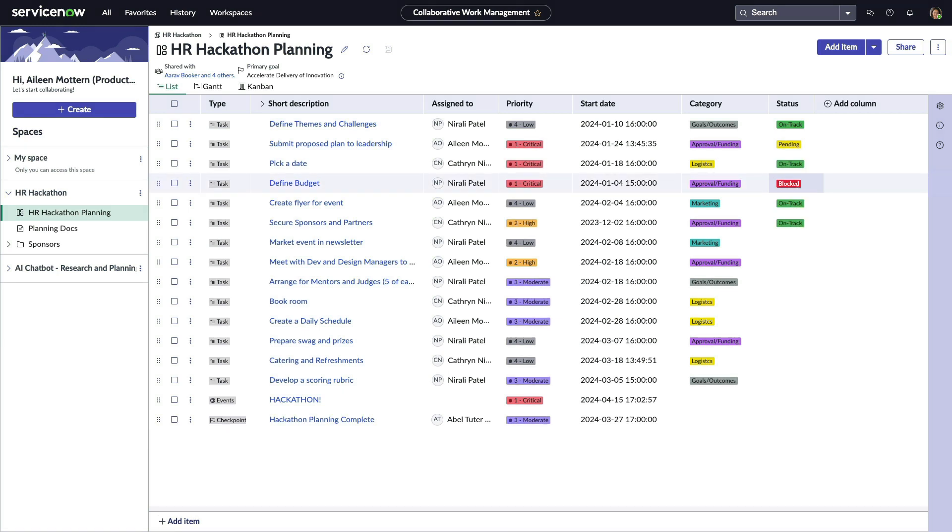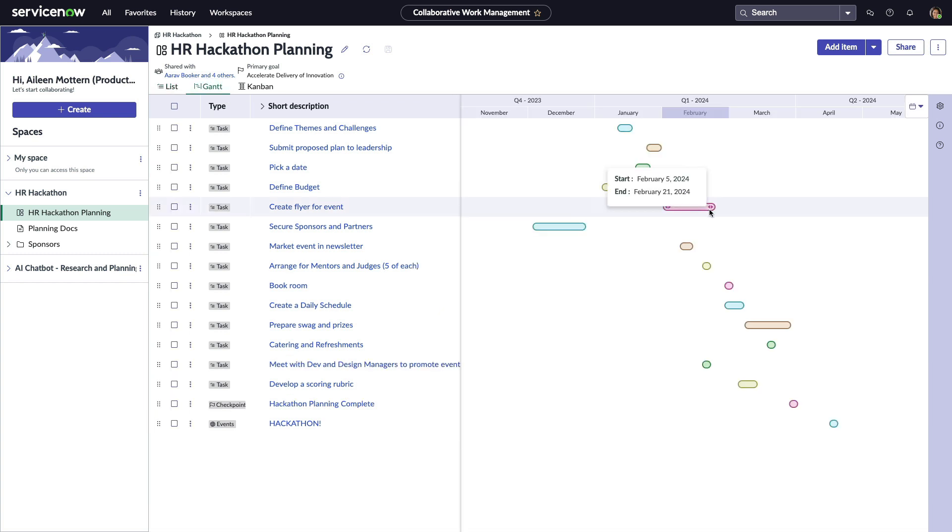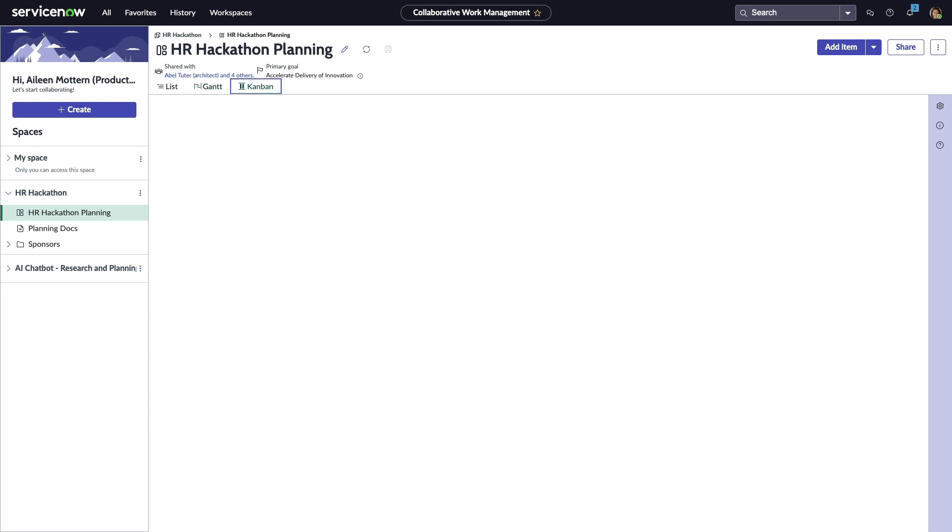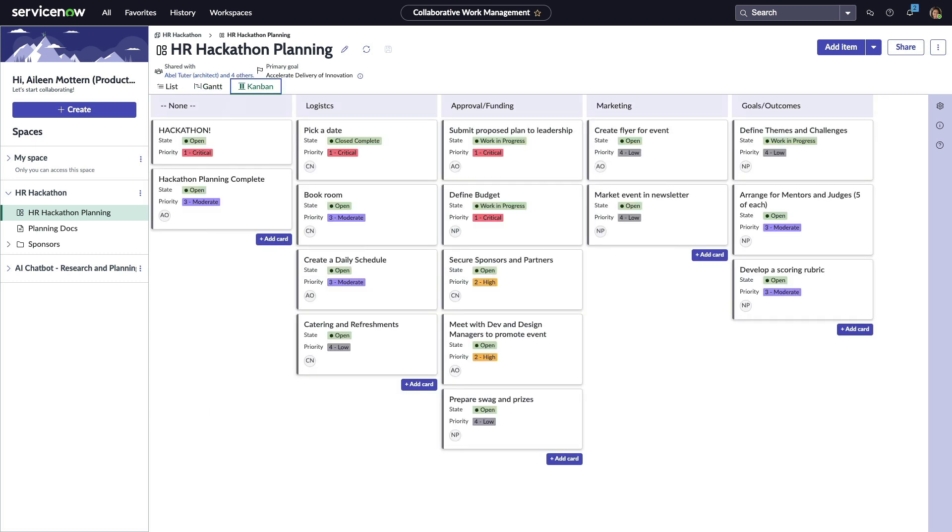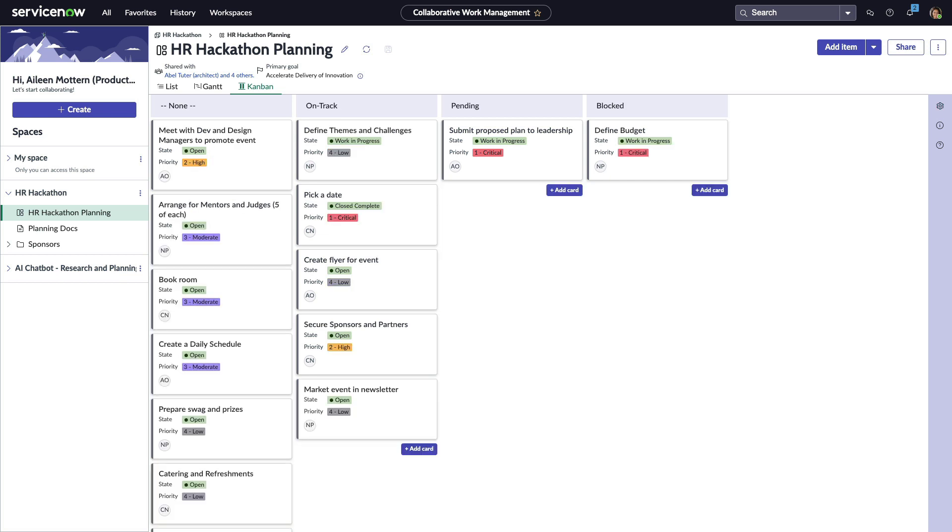The team can easily switch between this list view to adjust dates on the Gantt chart, or collaborate on a Kanban board where they can quickly change vertical lanes and drag and drop items to update status.